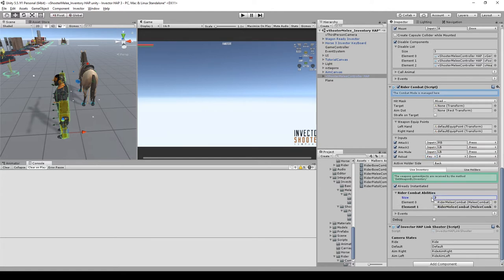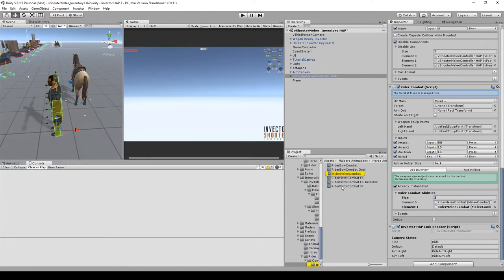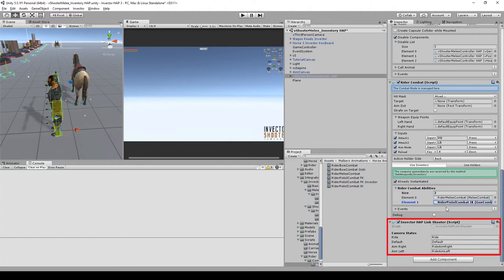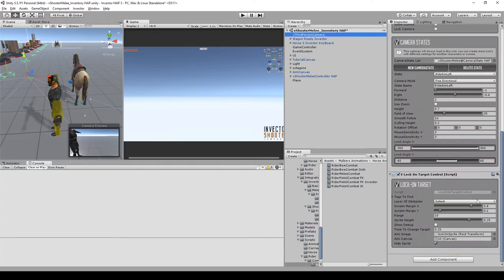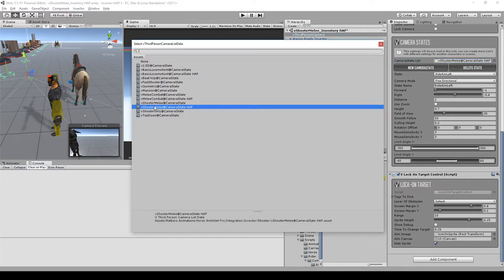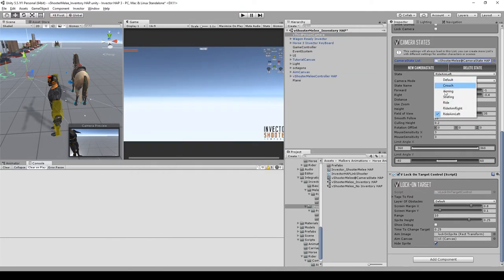Let's add rider pistol combat IK. For the shooter, we need to replace the link for the shooter link, and on the camera we need to replace the state list for the HAP version. This list will include aiming on the right and on the left while riding.